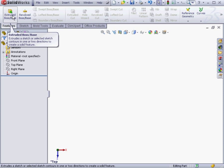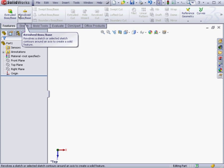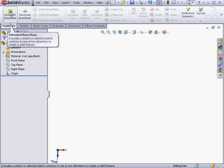Both of these features are what's known as sketch-based features. In other words, in order for me to create an extrude or a revolve, first I need a 2D profile or a sketch. So let's begin by activating the Extruded Boss Base command.